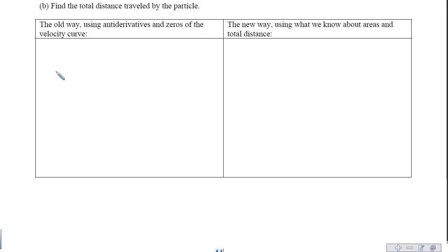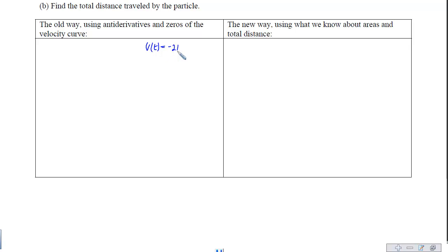For part b, finding the total distance traveled, we have to think in terms of the odometer reading — no matter which direction we're going, we're still accumulating mileage. We need to pay attention to direction: when is the particle stopping, backing up, or moving forward? Velocity tells us when things are moving forward, backwards, or stopping. We look at when the velocity function, negative 2t plus 2, equals zero — that happens when t equals 1.